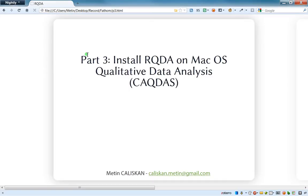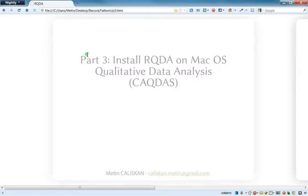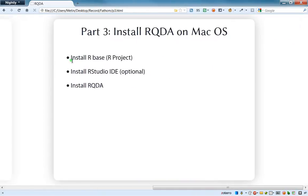So, like Windows and Linux, we have to do the installation in three steps. First one is to install R base, second one is to install RStudio IDE, and the last one is to install RQDA.